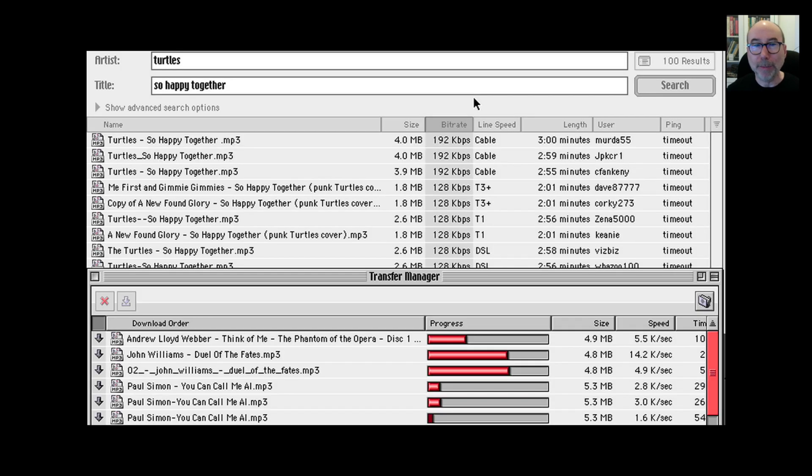MP3 is a popular compression technique for audio files and can compress the audio down to 75-95% of its original size. It became popular back in the mid to late 90s with services like Napster taking off.